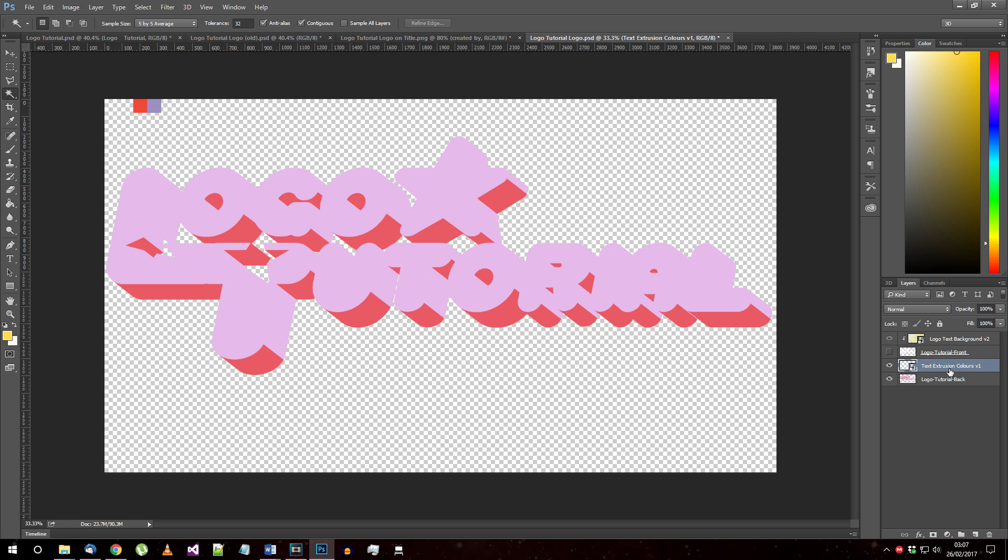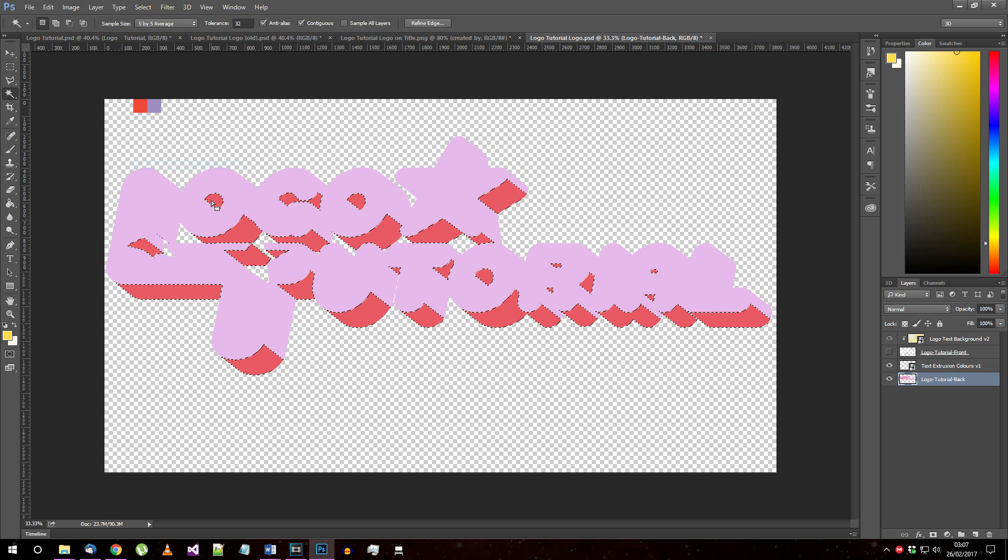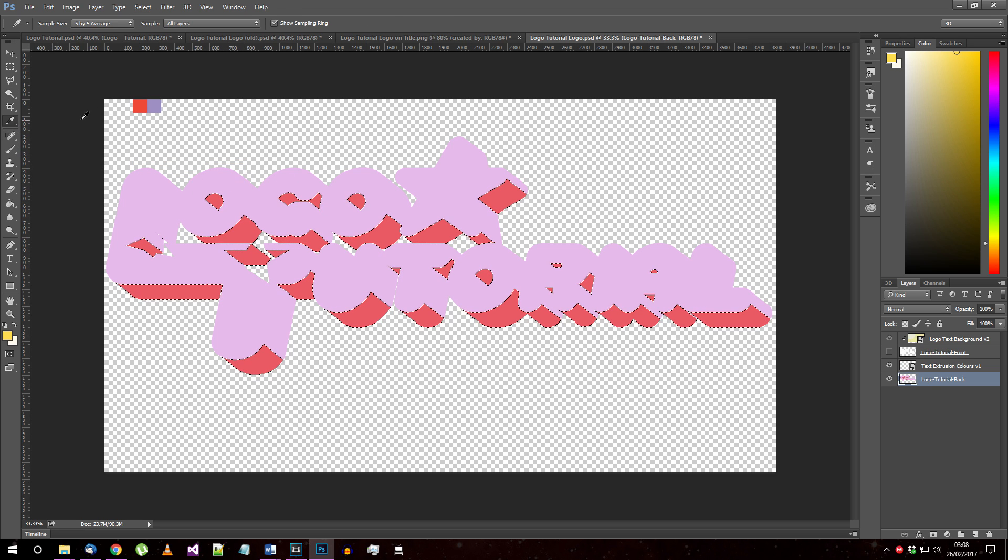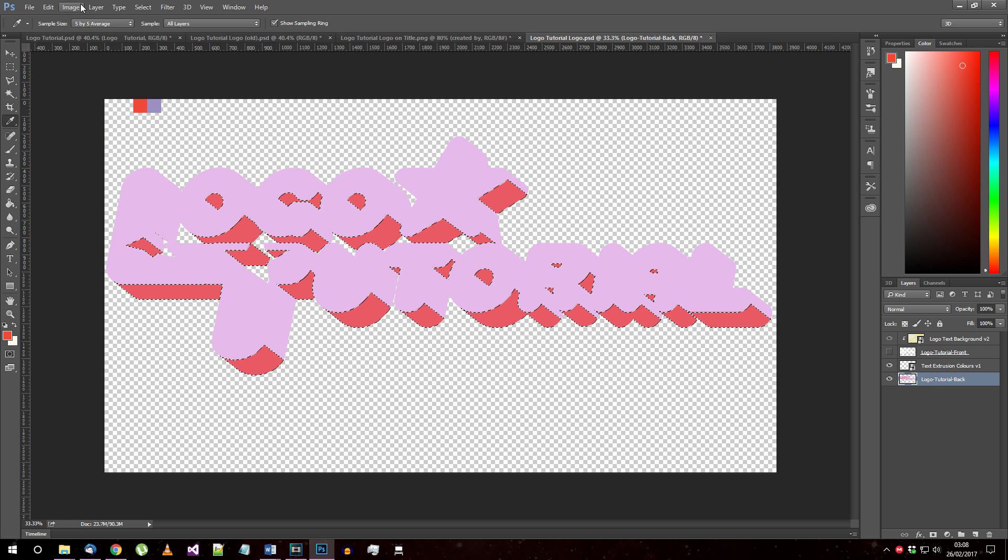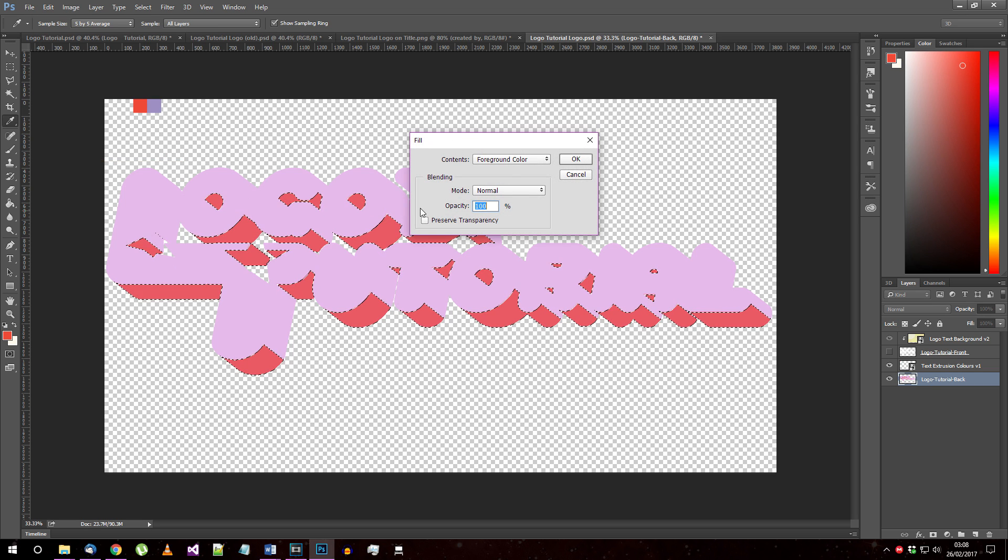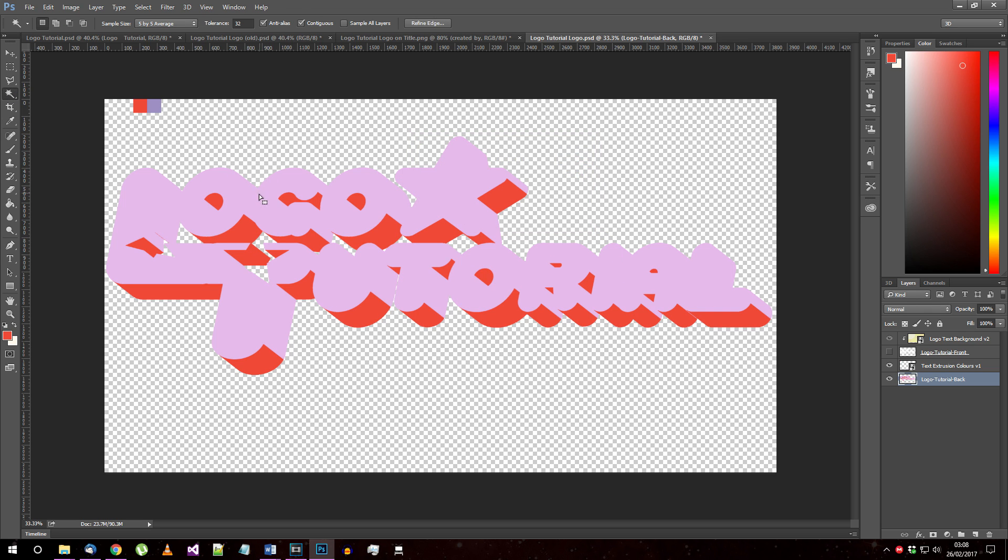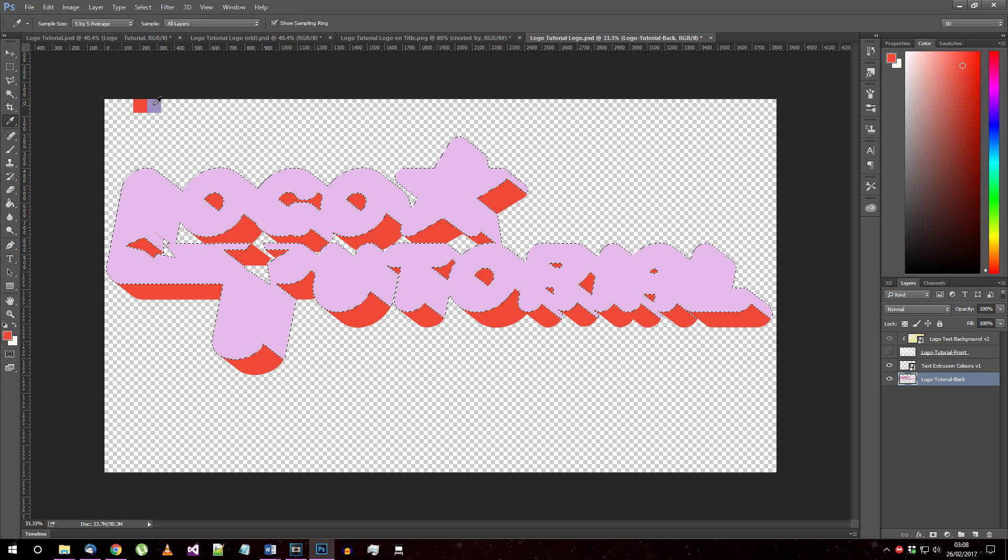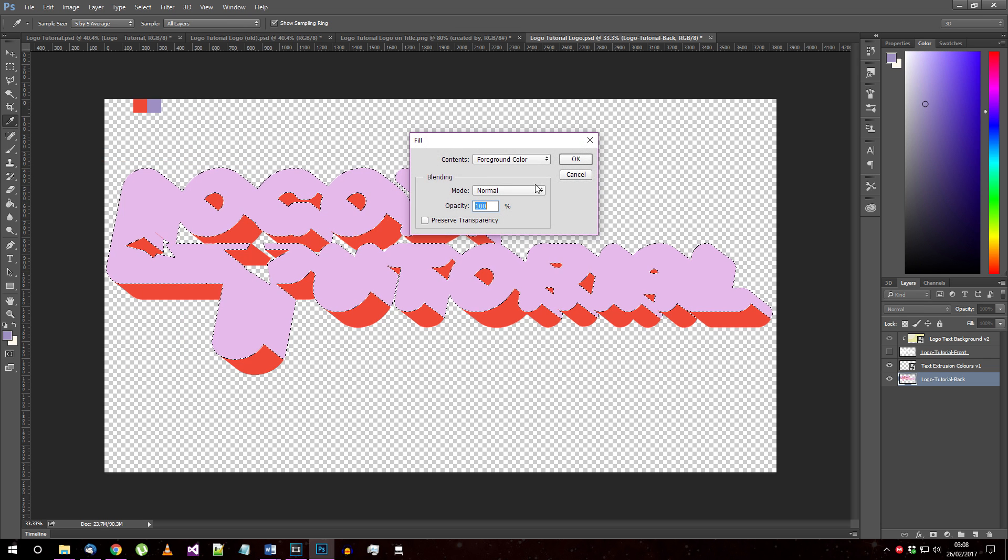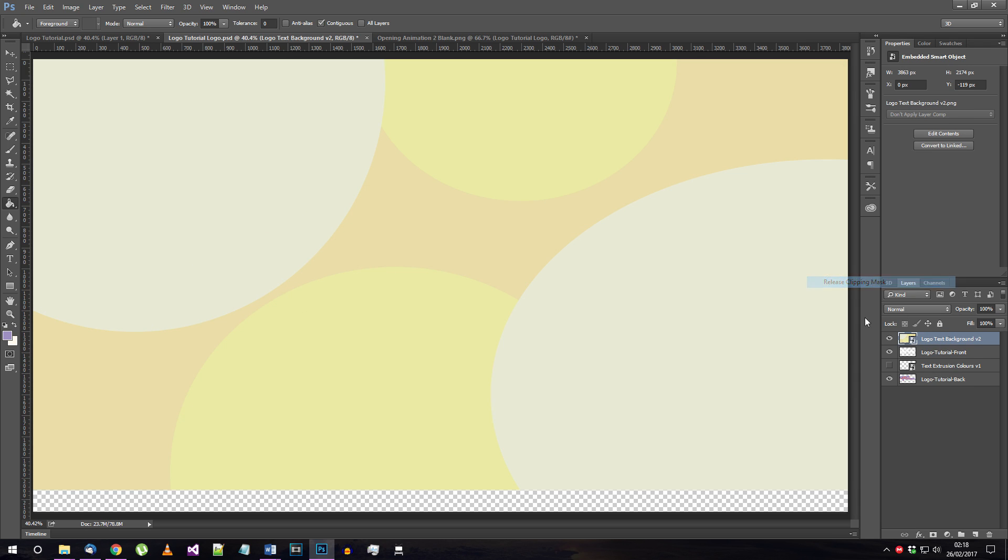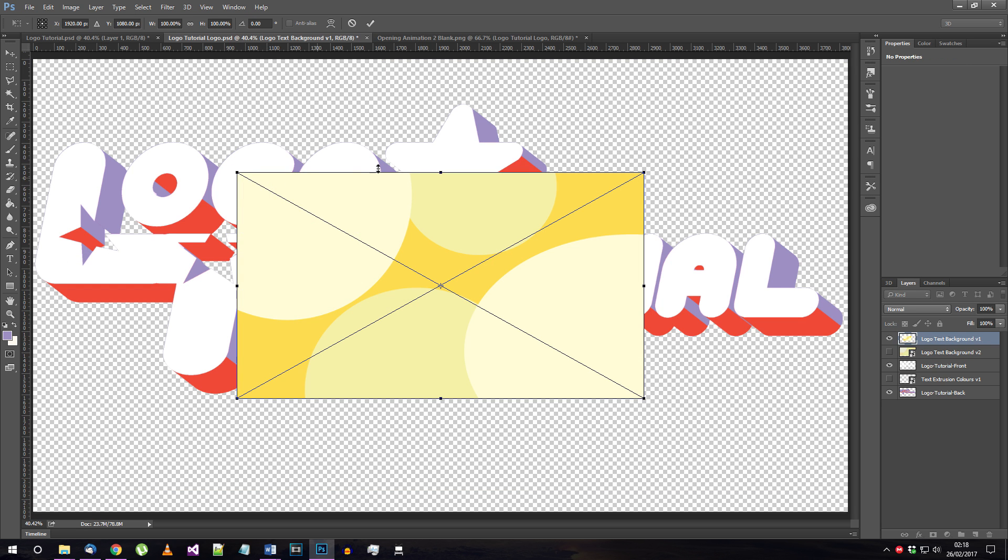I have Text Extrusion Colours Version 1 at the top left here. Start by using the Magic Wand tool to select one of the red areas. Now go to Select Similar and all of the red areas should be selected. Use the Eyedropper to select the colour you're replacing it with and go to Edit Fill. Make sure Foreground Colour is selected here and click OK. Now you just need to do the same for the other colour, pink here. Now that you've updated the extrusion colours, you just need to replace the text background image and add the stroke outline, as I showed before.